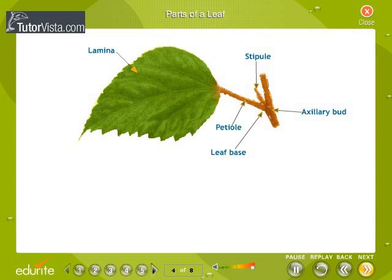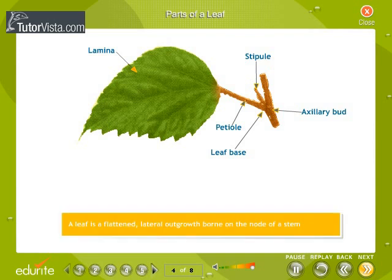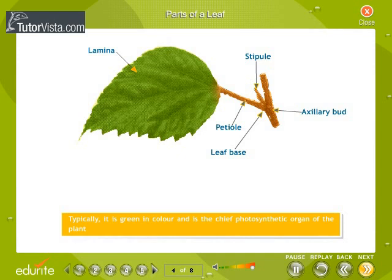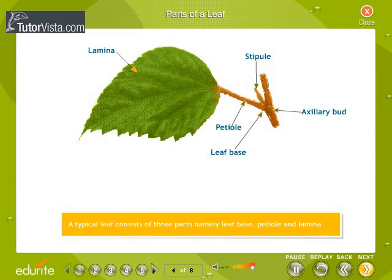A leaf is a flattened lateral outgrowth born on the node of a stem. Typically it is green in color and is the chief photosynthetic organ of the plant. A typical leaf consists of three parts: leaf base, petiole, and lamina.